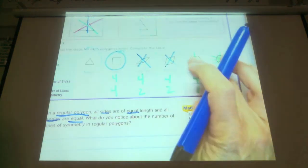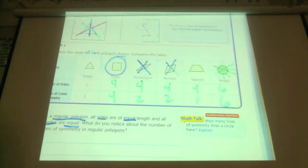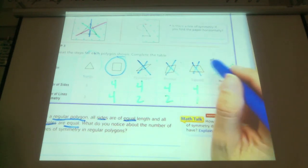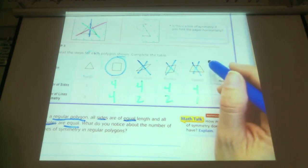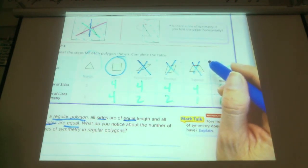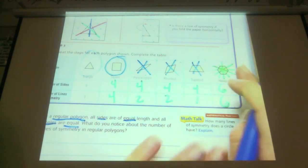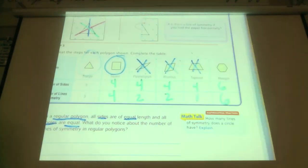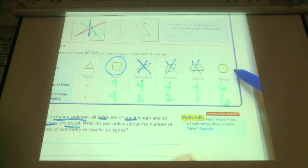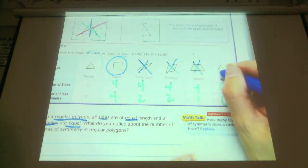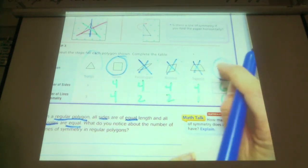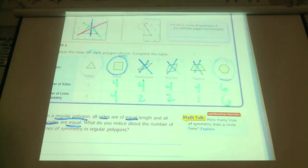What about the trapezoid? No — it does not have equal length sides and it does not have equal size angles. Look at the hexagon and decide: is it a regular polygon? Yes, it is — all the sides are equal and all of the angles are equal, so this is a regular polygon.